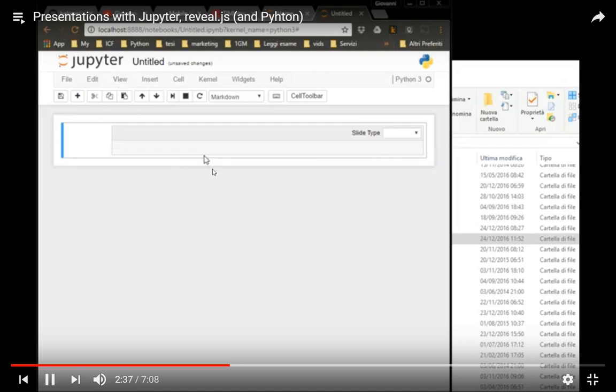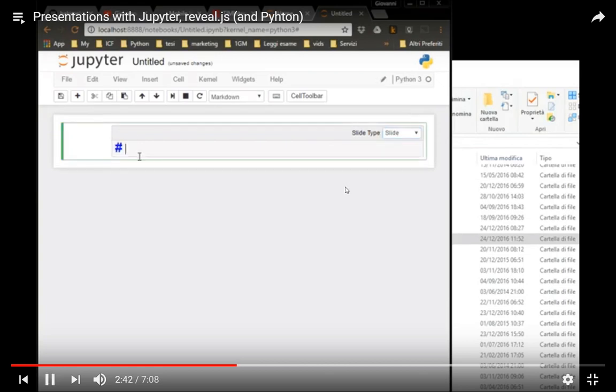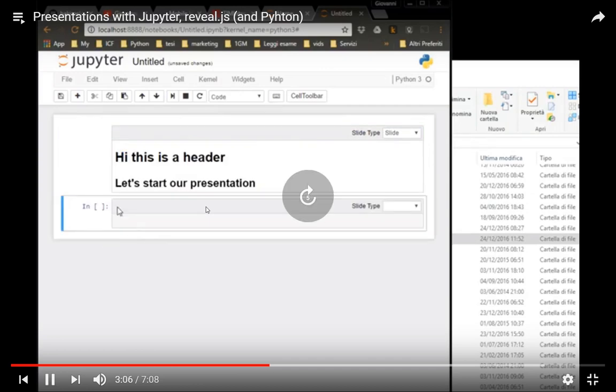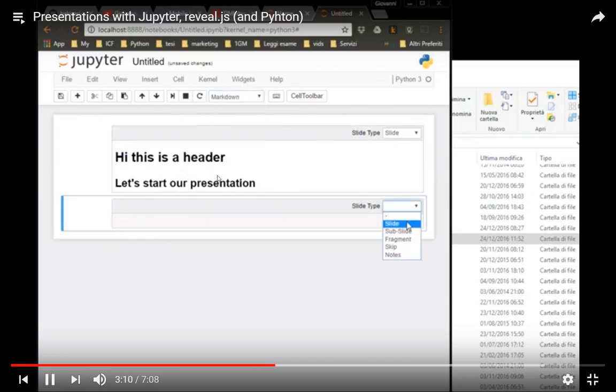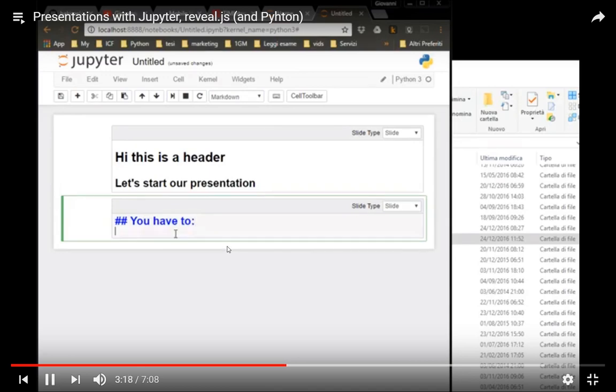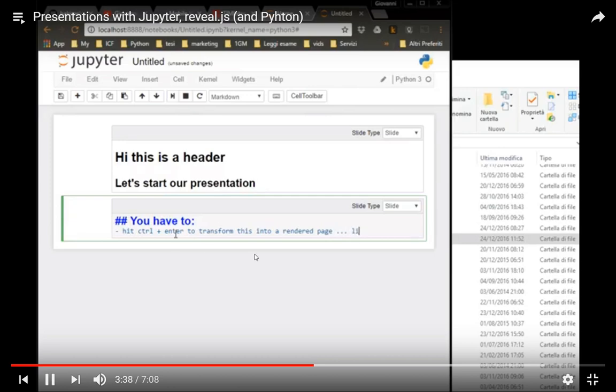And then you choose slide in the slide type. Now you use some markdown type of writing here to create a title and subtitle. Then you press Ctrl plus Enter to see the results. Then you write something else. With this dash you can have a bullet point.